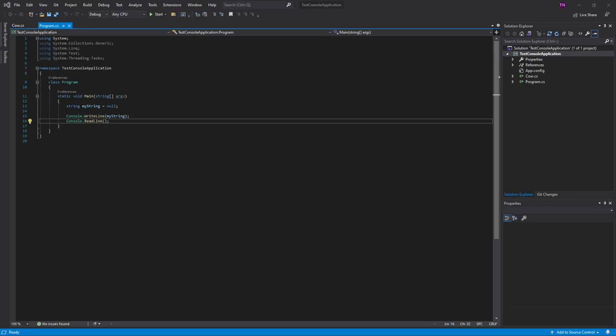Welcome back guys to part 3 of the introduction to C-sharp and .NET. Where we left off last time was with variables and data types. So what we're going to discuss for part 3 is classes and methods or functions.